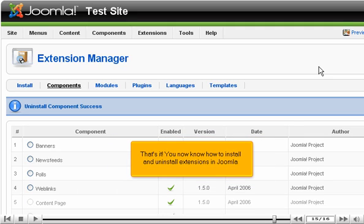That's it! You now know how to install and uninstall extensions in Joomla.